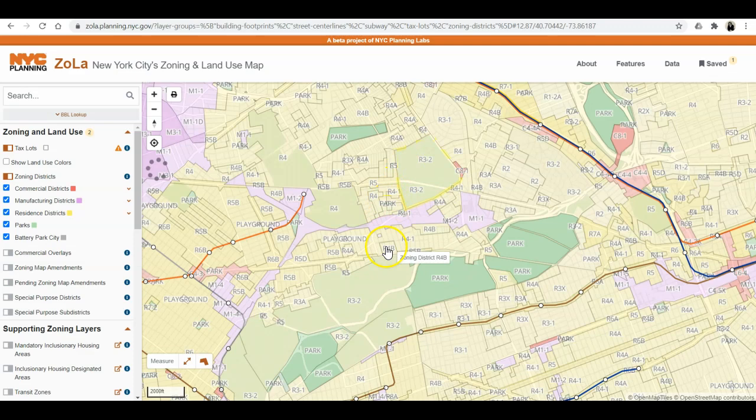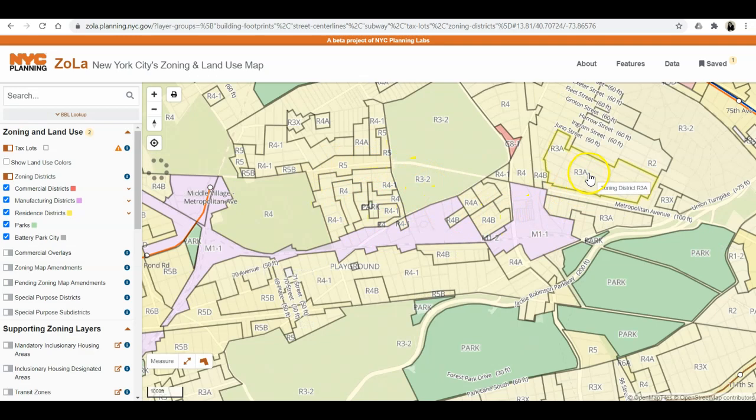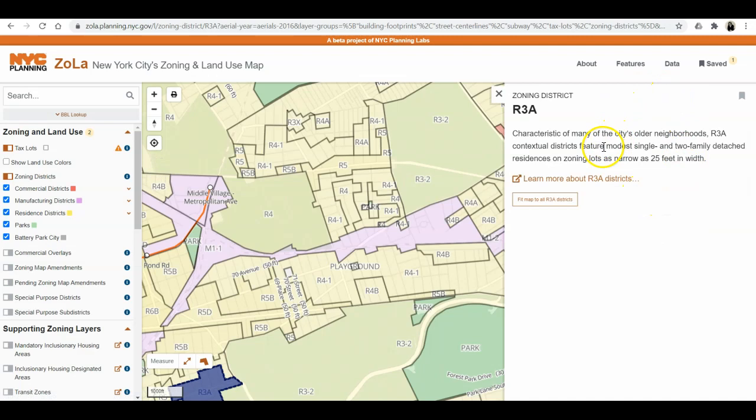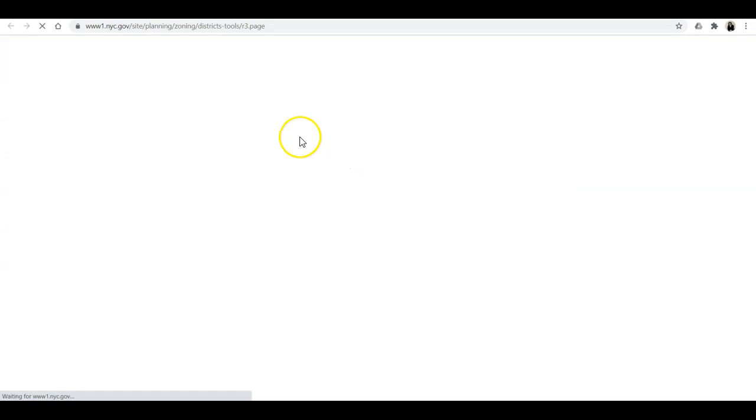Right now, looking at the different residential areas — if I go to R3A and click here, I have a nice window popping up giving me a definition of R3A and information about it. And if I want to learn more about R3A districts, I can click here and get a lot more detail.